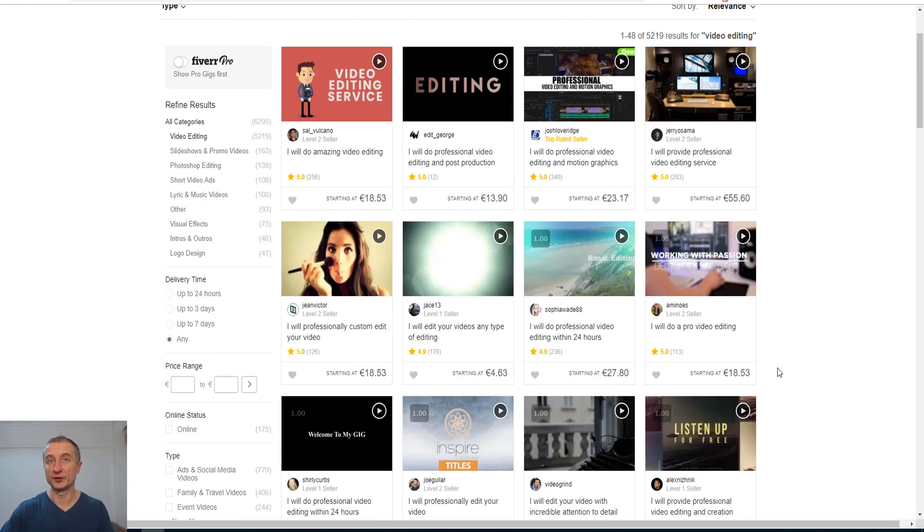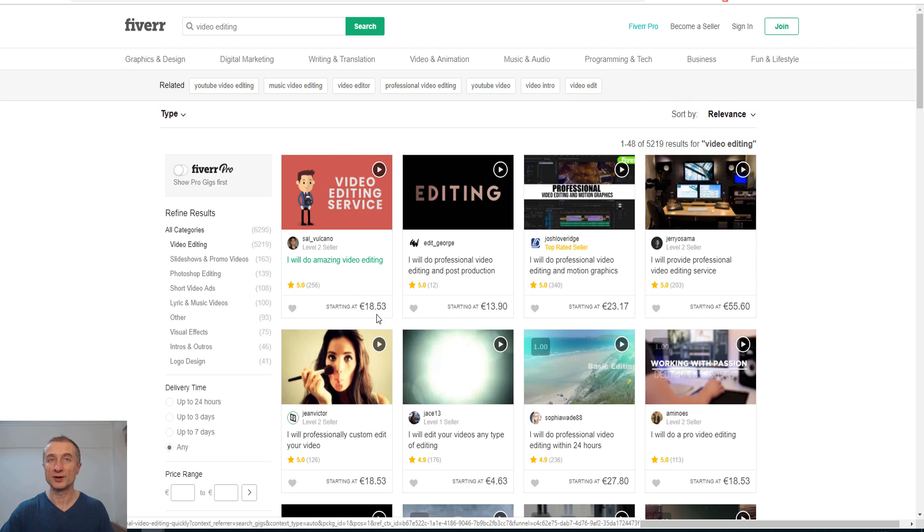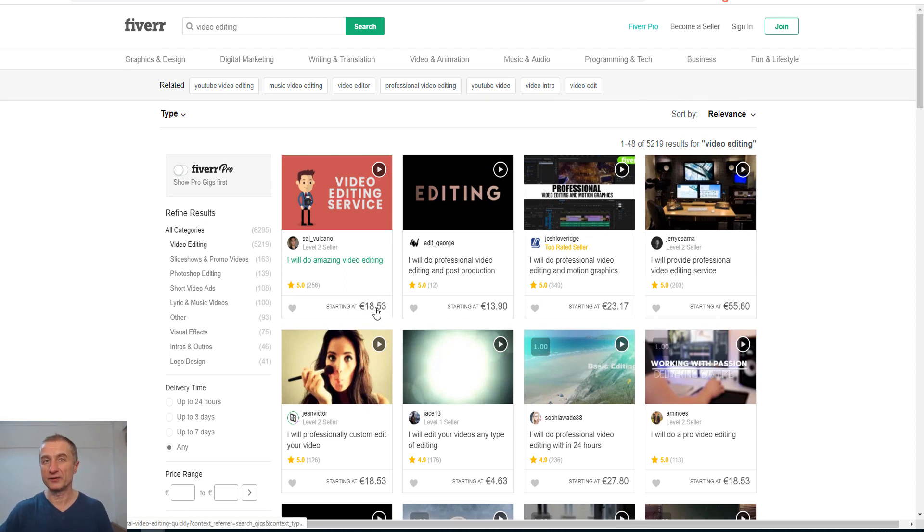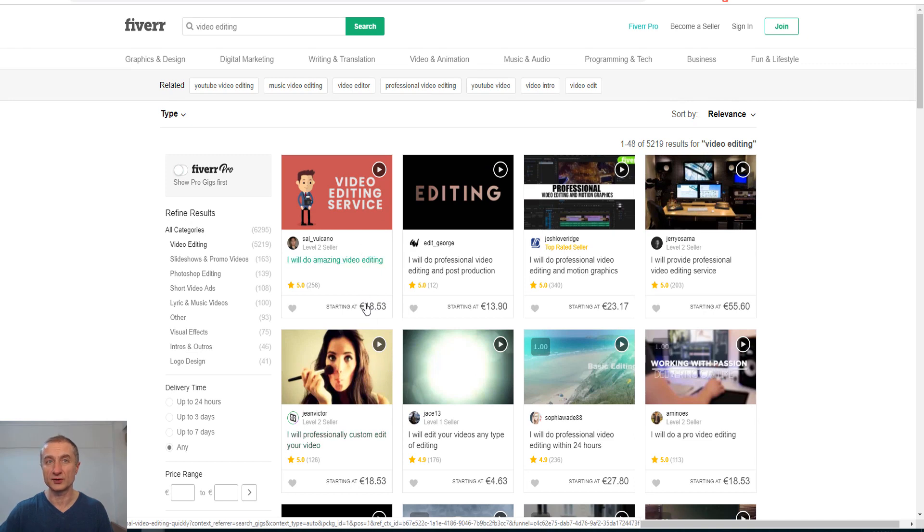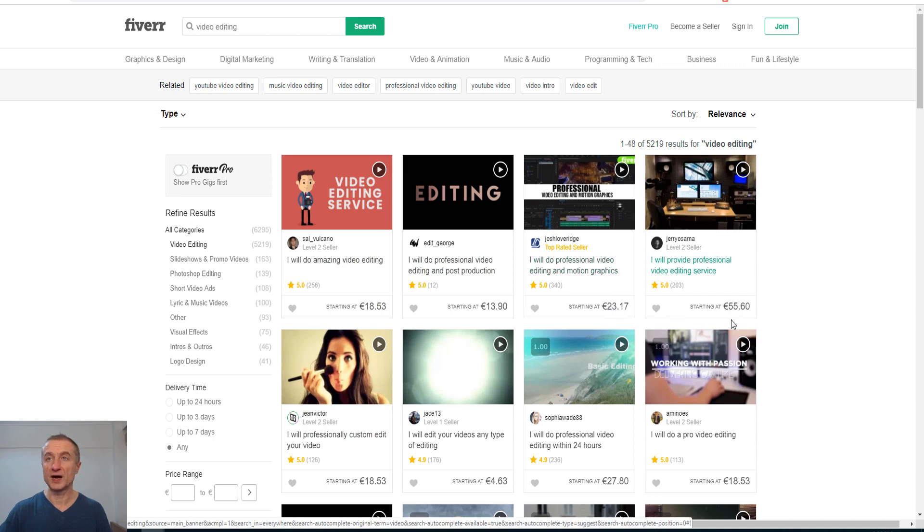You can see here almost no one sells for actually five dollars. This is in euros, pretty similar value to dollars. This guy starts at 18.53 euros, which is $20. This guy sells for $25.